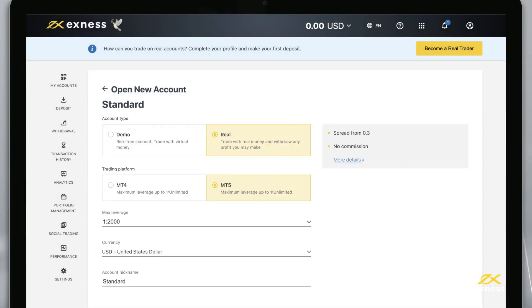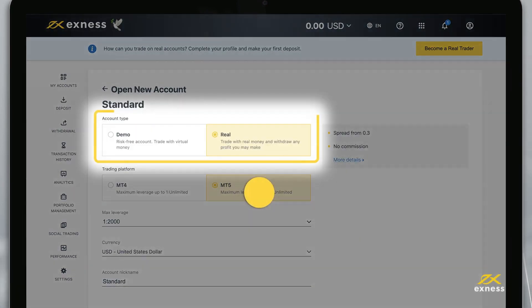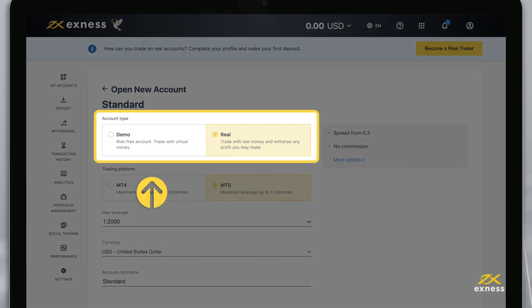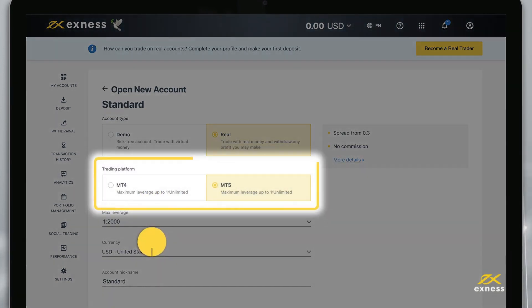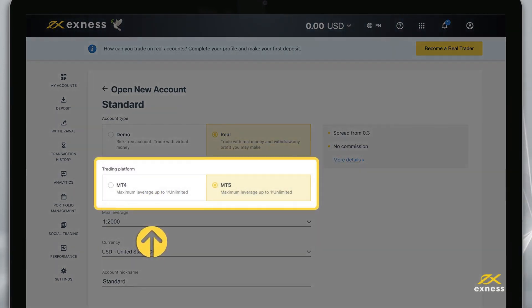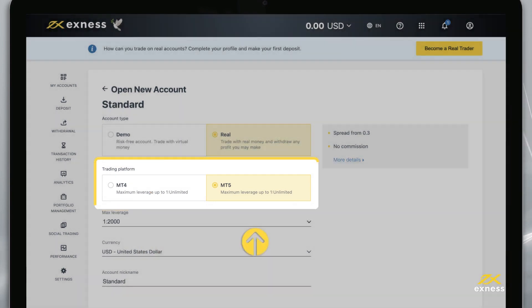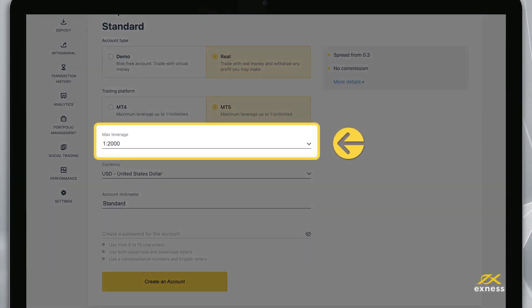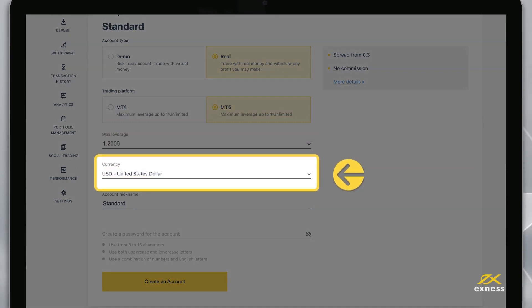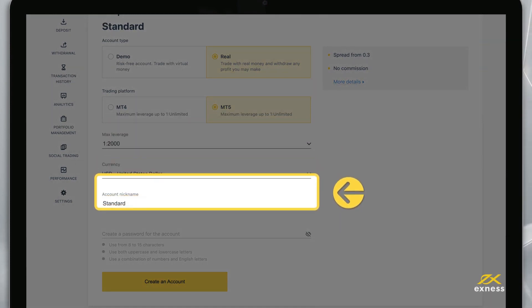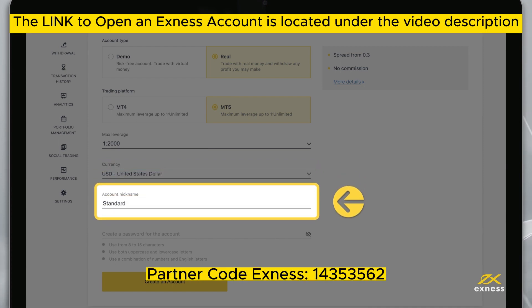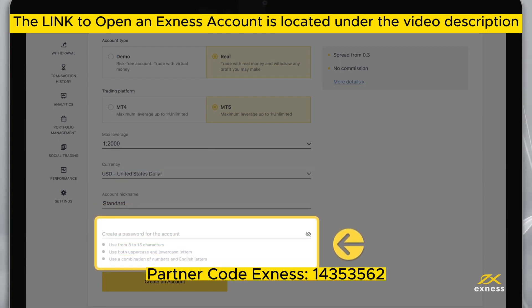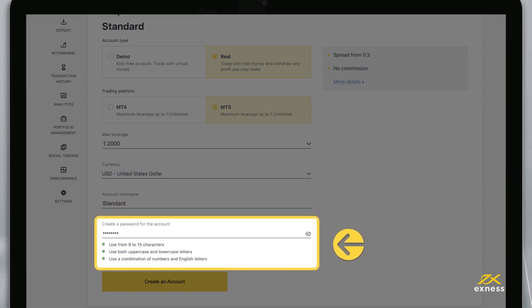On the next page you can again set your account type to real or demo and choose your preferred trading terminal, either MT4 or MT5. Now choose your preferred max leverage setting and account currency, keeping in mind you cannot change the account currency later.